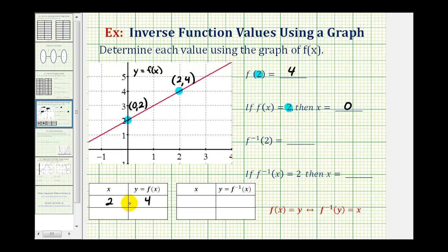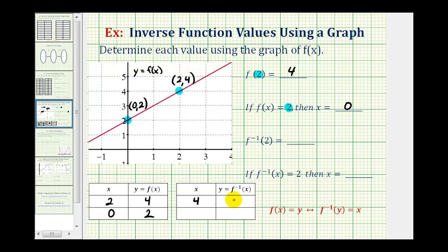Again, if we want to record this information in a table of values, we would have x equals zero, and y, or the function value, is equal to positive two. Now the reason I wanted to record this information in a table is because if we complete a table of values for the inverse function, it'll help us answer these last two questions involving the inverse of function f. Remember f and f inverse undo each other. So if the input for function f is two and the output is four, then if the input for the inverse function is four, the output would be equal to two. If the input for f is zero and the output is two, then if the input is two for the inverse function, the output would be zero. So we can see these two functions are undoing each other.